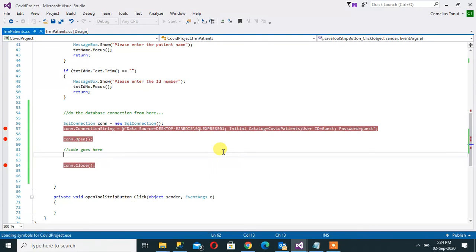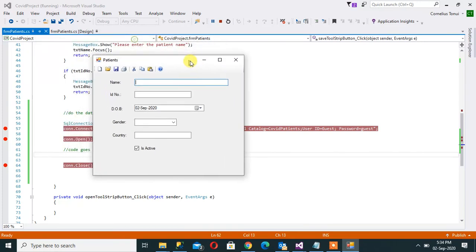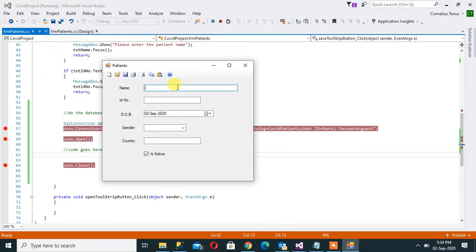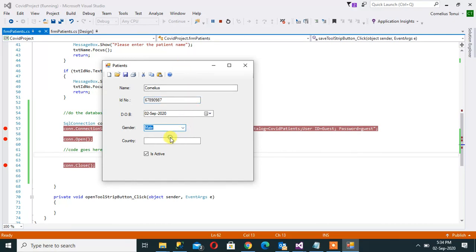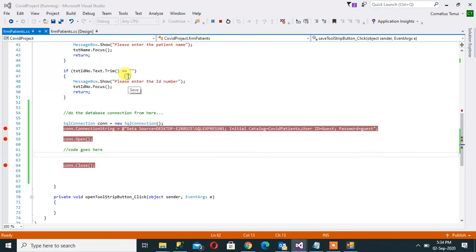It's taking a while, I don't know why. There we go. So you can have the name there, ID number, some number, pick gender, type, country Kenya, I can say this is date of birth. Now when I click on save.